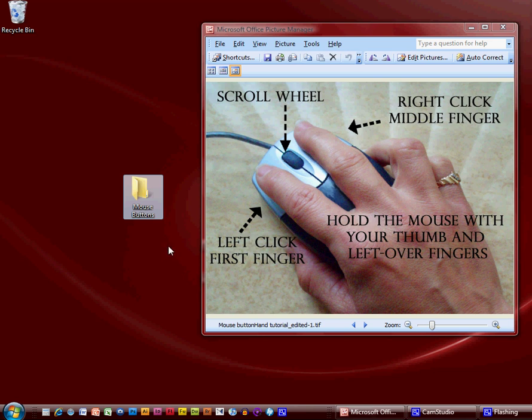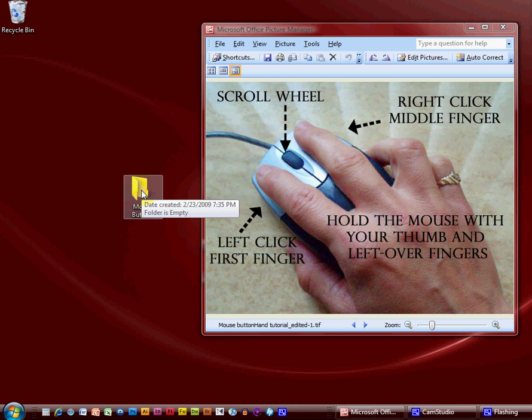The left click is also used as a double click. I can go ahead onto this folder and click twice. I'll hold down the mouse tightly with my thumb and other fingers so it doesn't move, and I'm going to click twice and watch what happens — it's actually going to open the folder.